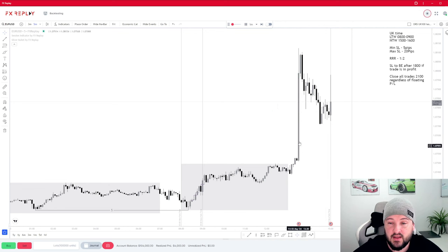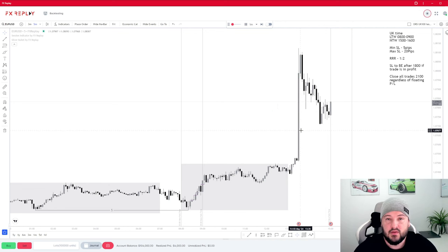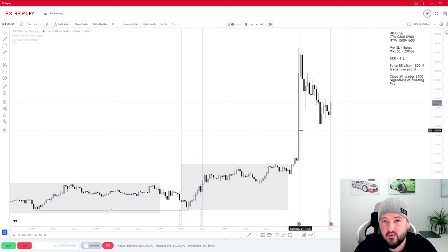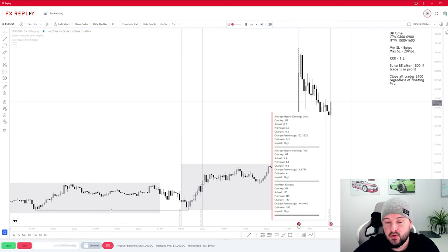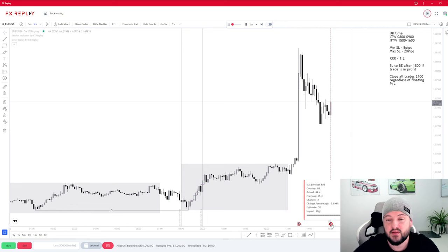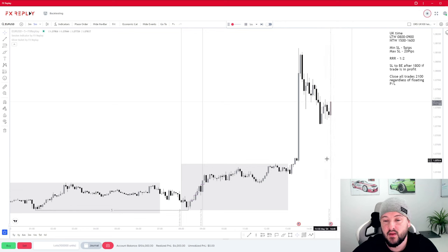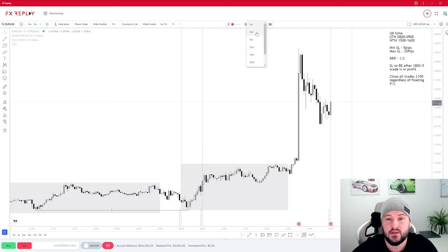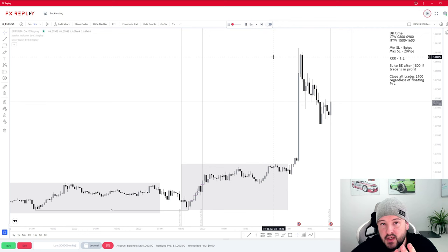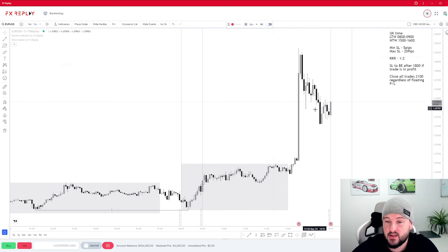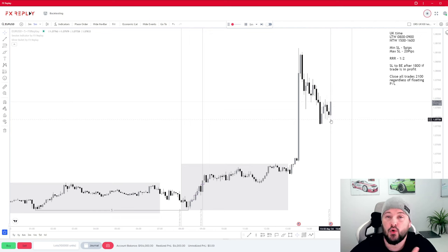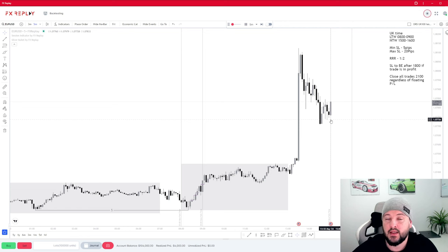Moving on to the New York session — this would have been NFP, the first Friday of the month. When it comes to news events with the DRS, the window timings are usually in a safe place either side of high impact news events. NFP is usually released at half past one UK time on a Friday. We also have PMI at 3 o'clock — another high impact news event. Because we need a minimum of three candles to form our fair value gap, by the time this news event has done what it needs to do, we are already seeing price start to slow down and get a breather after any news impulses.